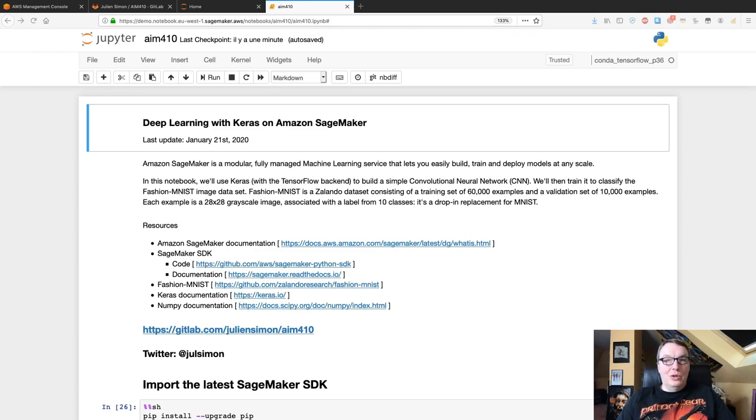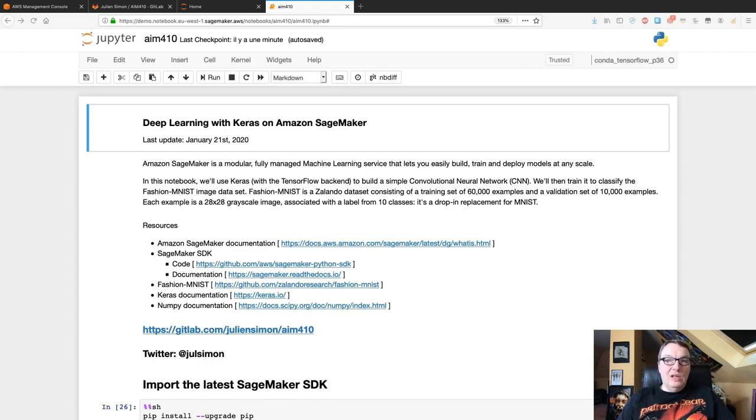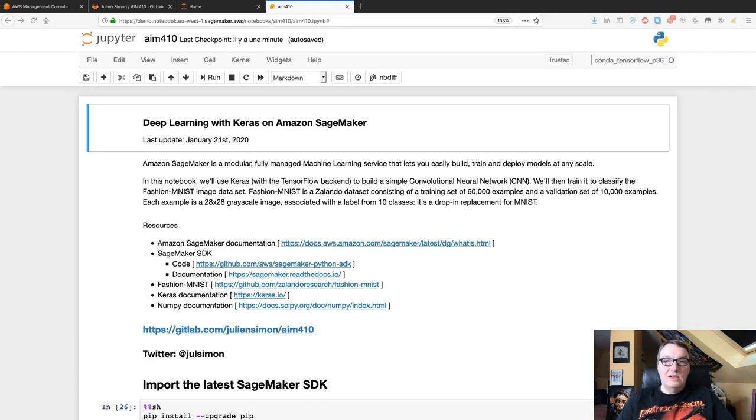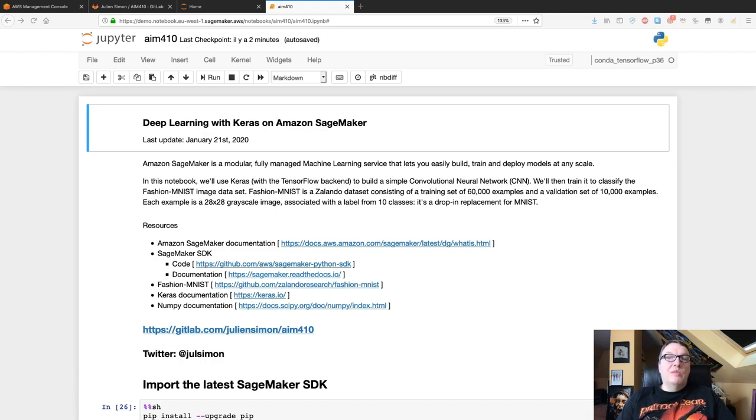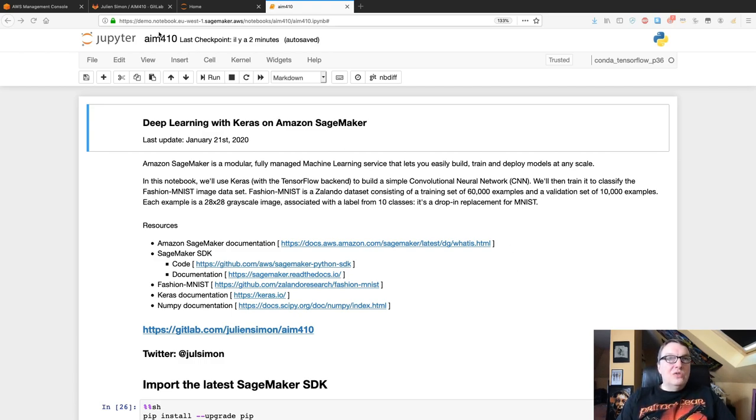Hi everybody, this is Julian from AWS. In this video I want to take you through an end-to-end demo of using Keras with Amazon SageMaker. I will use some of the latest features that were announced at Amazon re:Invent like SageMaker model debugger, SageMaker model monitor, and a few more things.